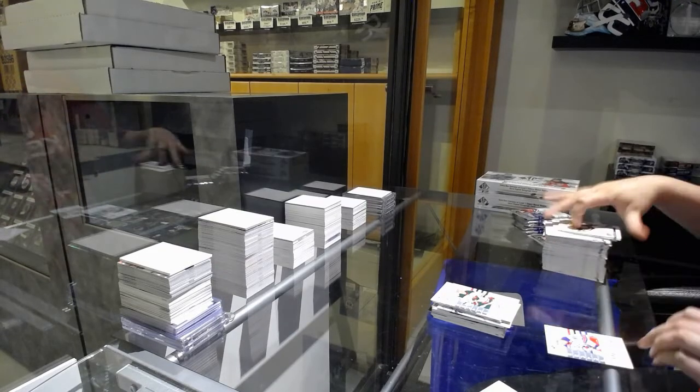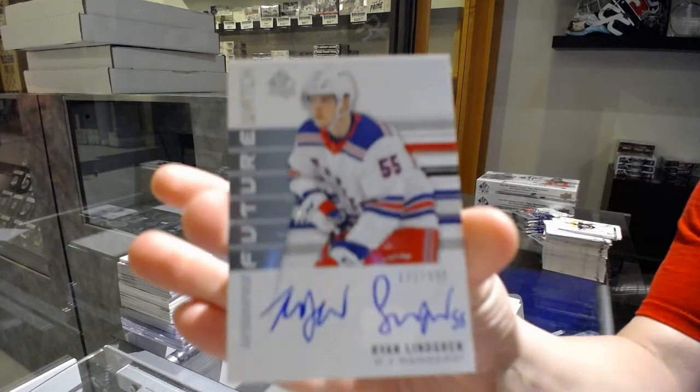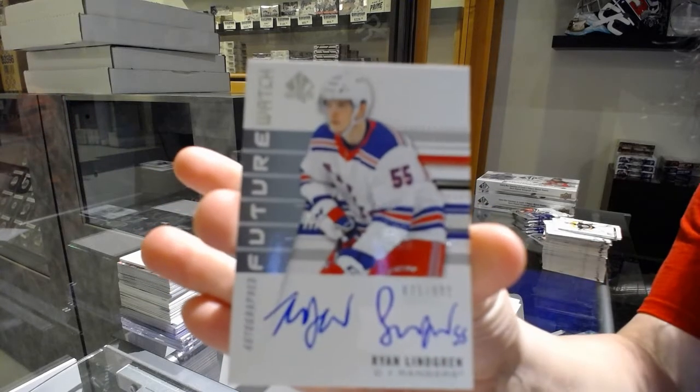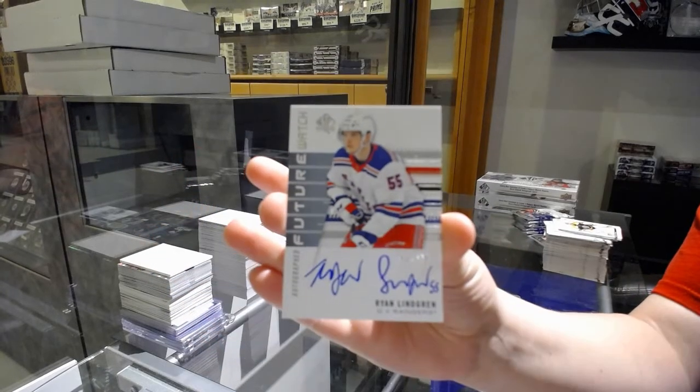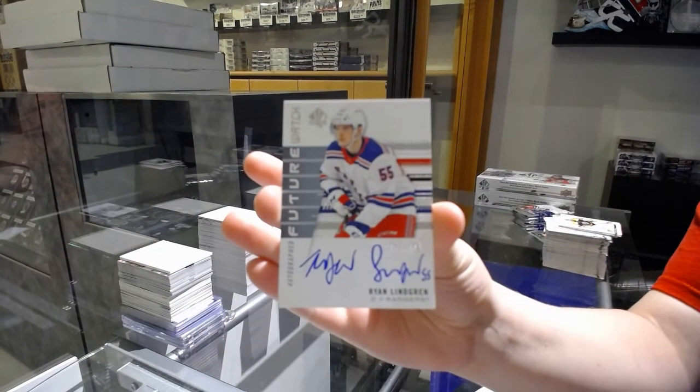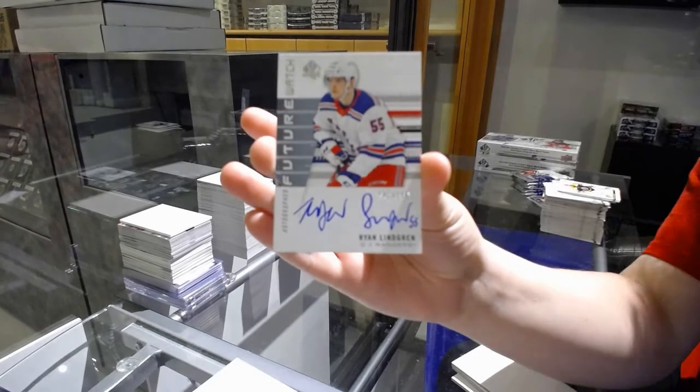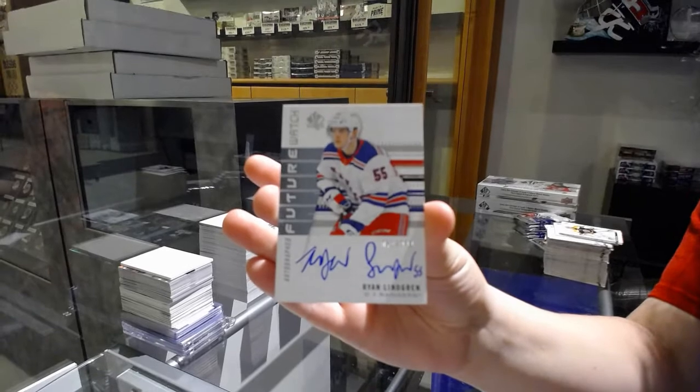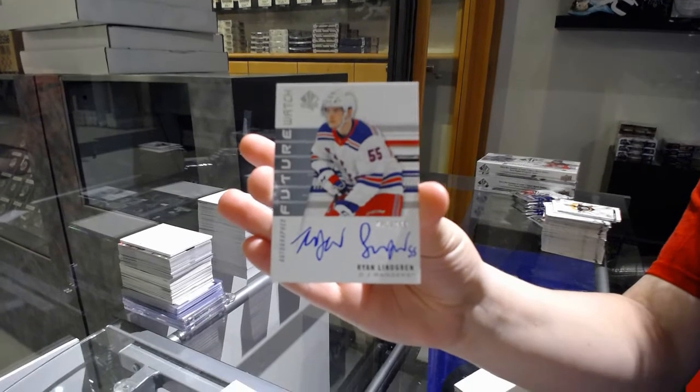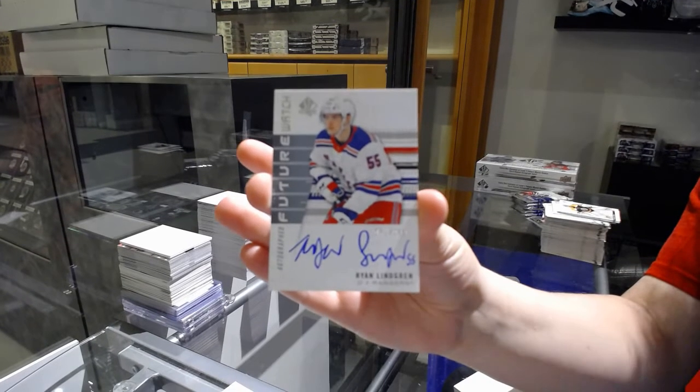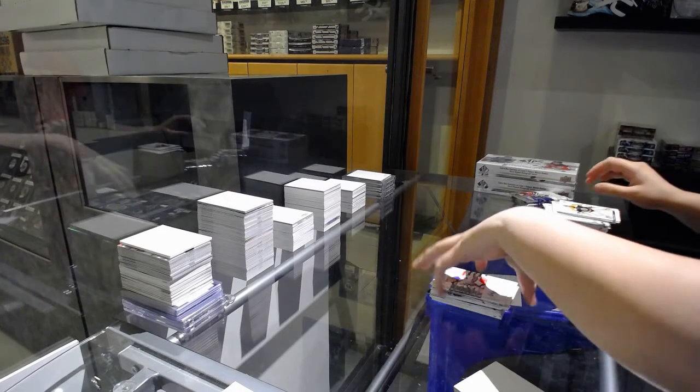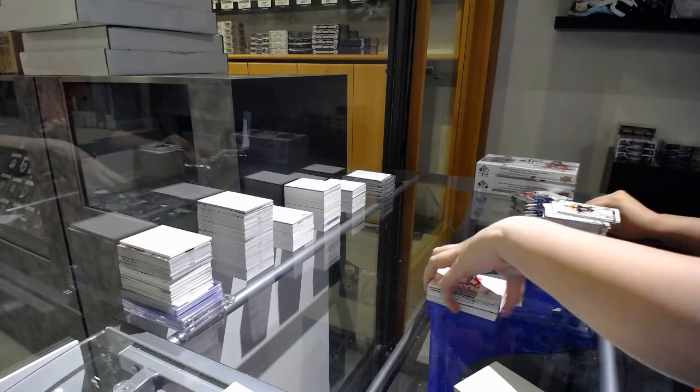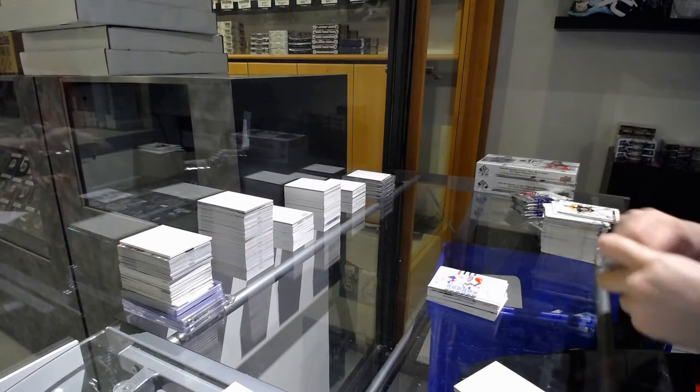Future Watch Auto numbered 71 of 999, Ryan Lindgren, for the number 1 spot. Lots of Autos in this box if you'd like.